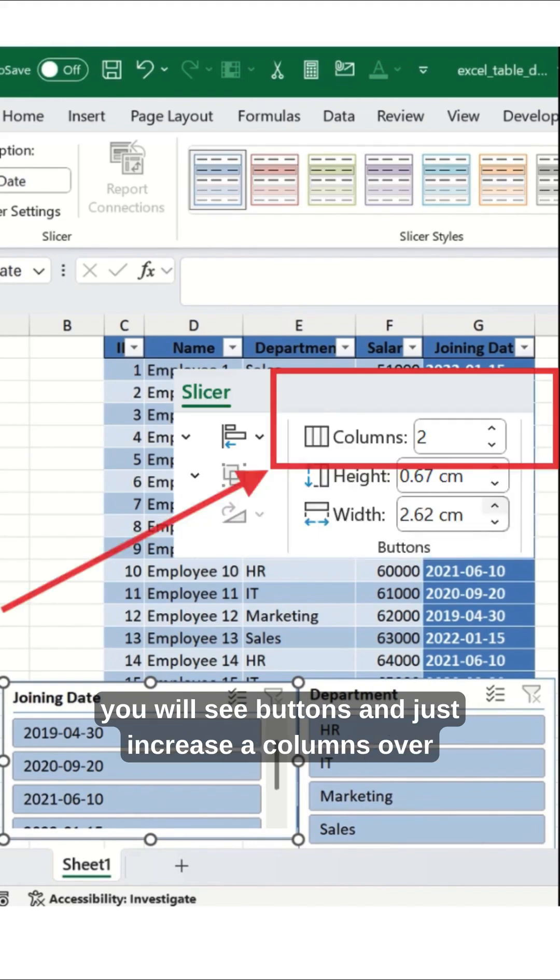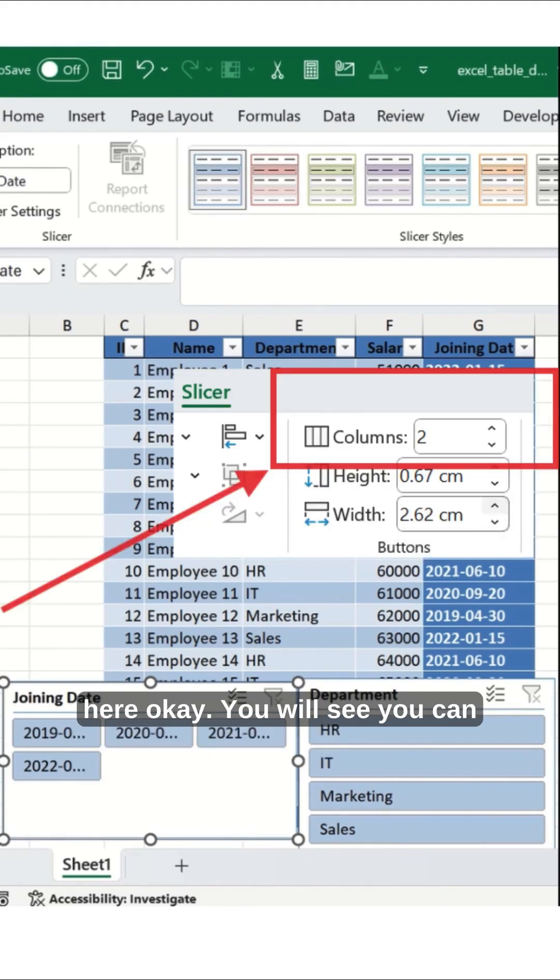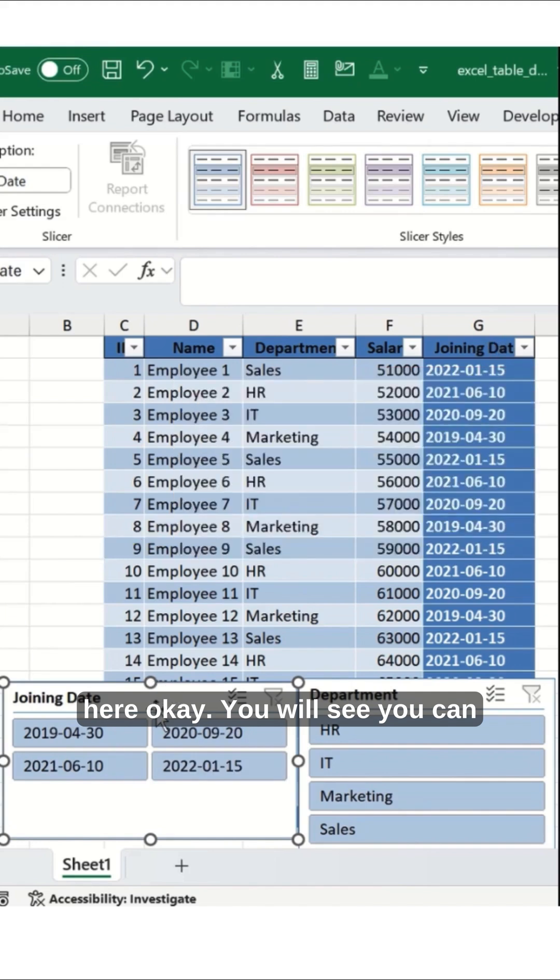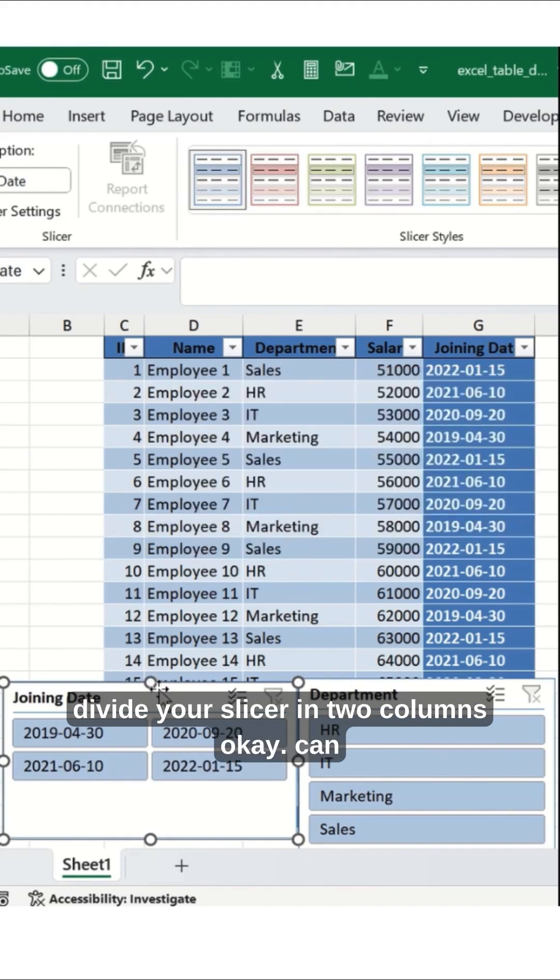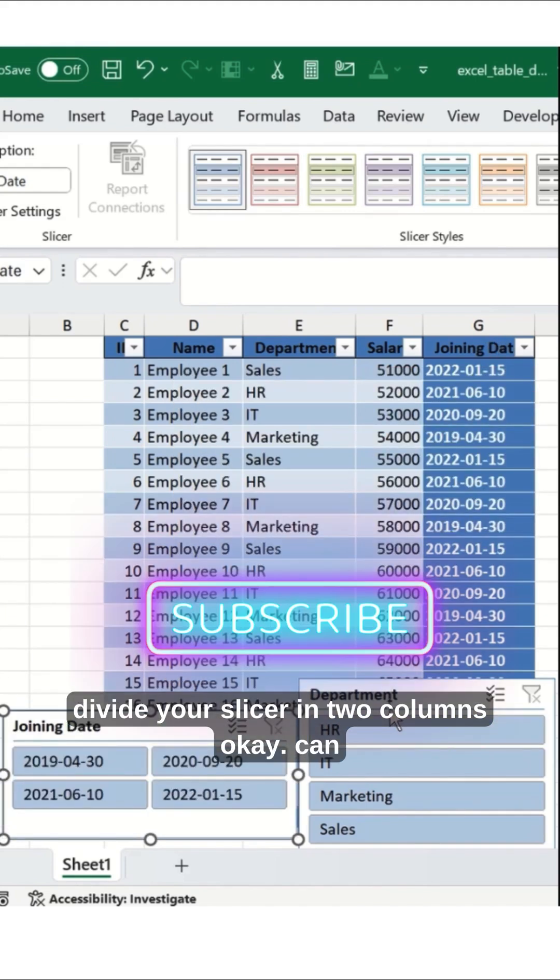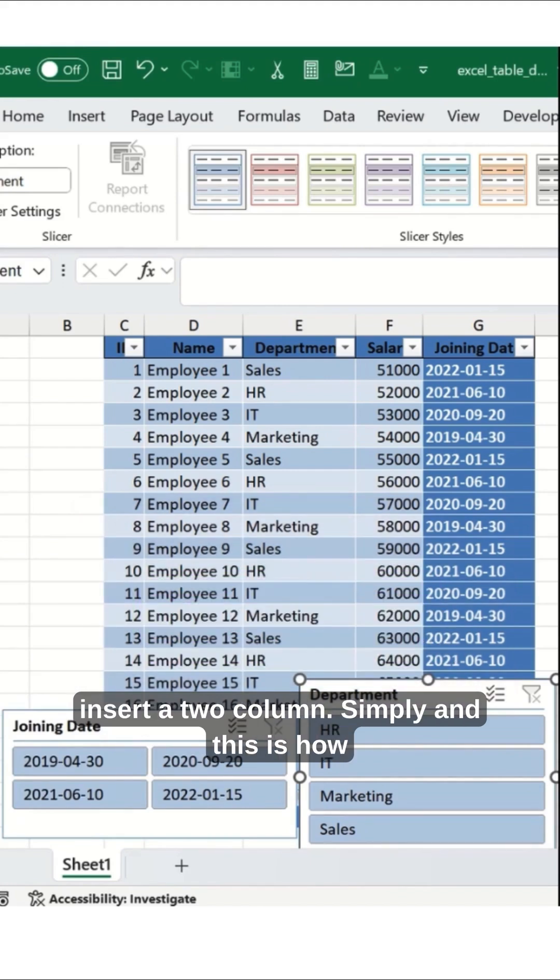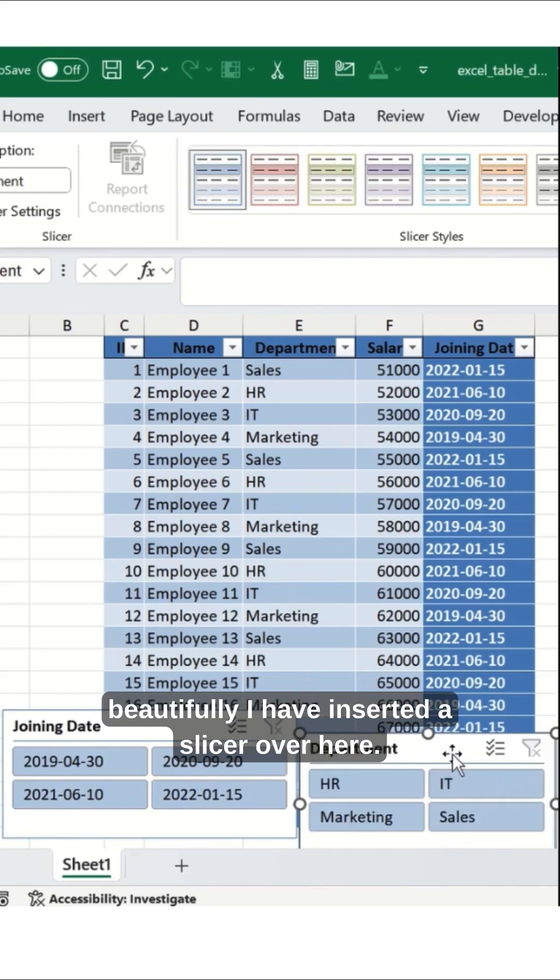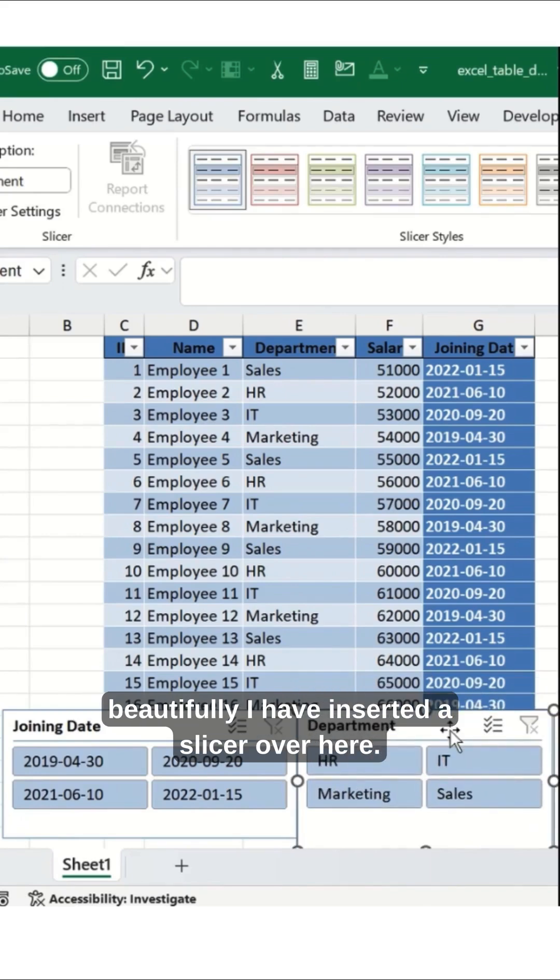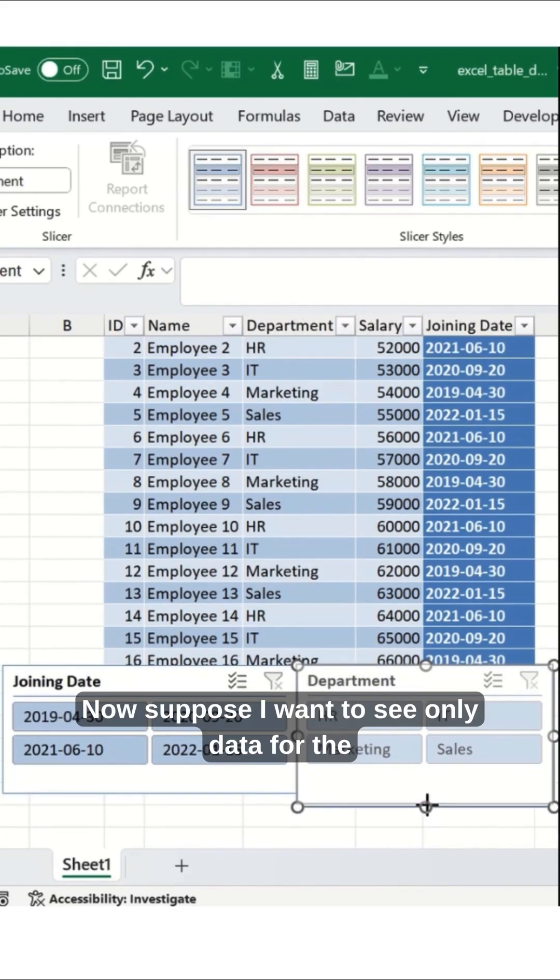Just increase the columns over here. You will see you can divide your slicer into two columns. Select two columns, and this is how beautifully I have inserted a slicer.